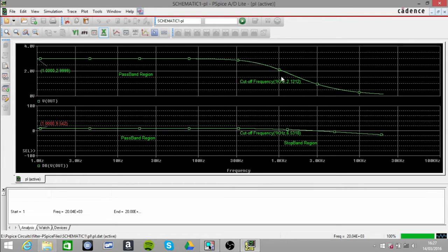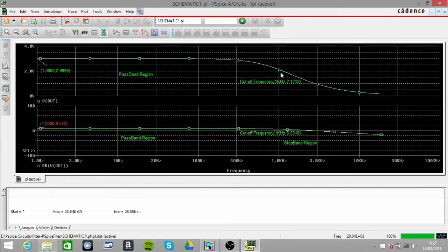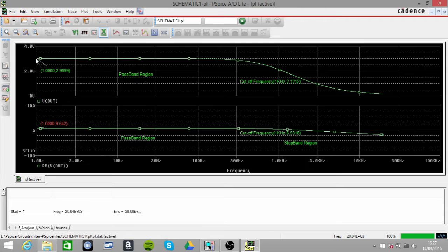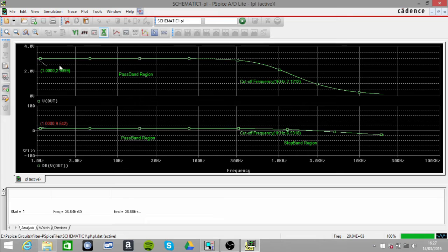But you can also tell because the cutoff frequency point should be 0.707 multiplied by our output voltage, which is 3. So when you multiply that, it ends up being 2.1212.